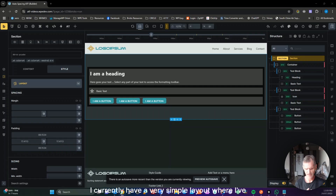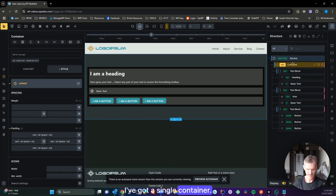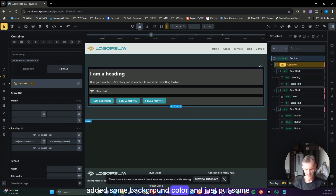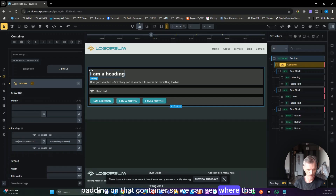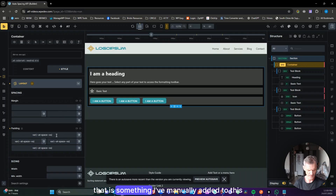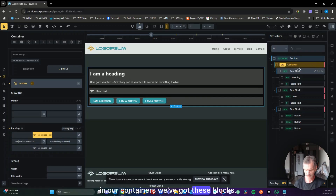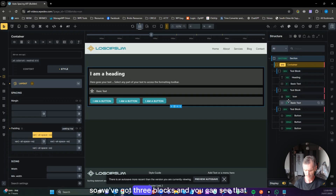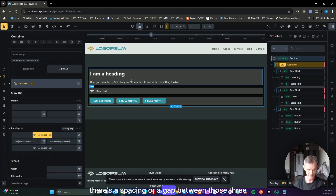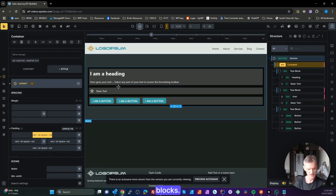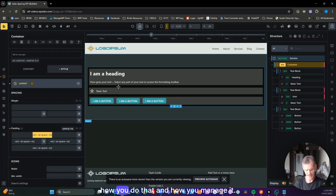In the editor I currently have a very simple layout where I've got a section. Inside that section I've got a single container. I've added some background color and some padding on that container so we can see where it finishes and where our blocks are inside — but that's not a default setting, that's something I've manually added. Inside the containers we've got three blocks, and you can see there's a spacing or gap between those three blocks, which is a default setting.